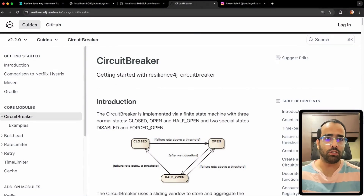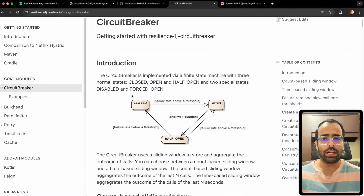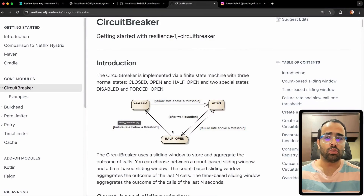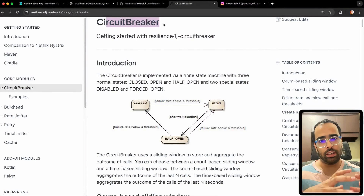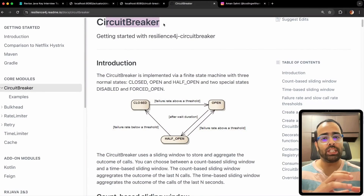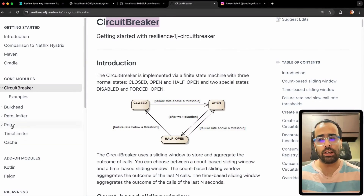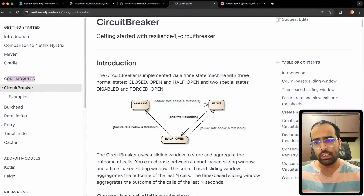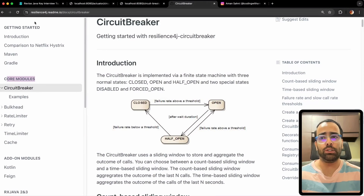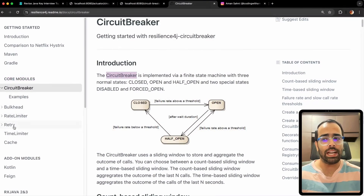This is the Resilience4j readme documentation — their documentation is very good, so you can go through it as well. Circuit breaker comes under the fault tolerance umbrella. Whenever you have an application, you want to make sure it is not failing in case of system failures, and you can implement retries, bulkhead, and more. All these core modules come under the fault tolerance umbrella, and for achieving all of this we use the Resilience4j library.